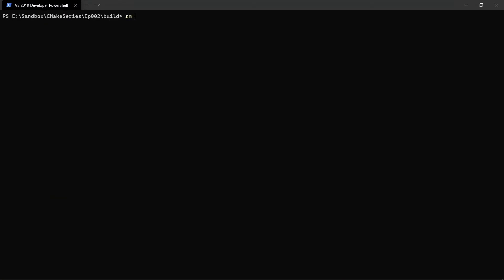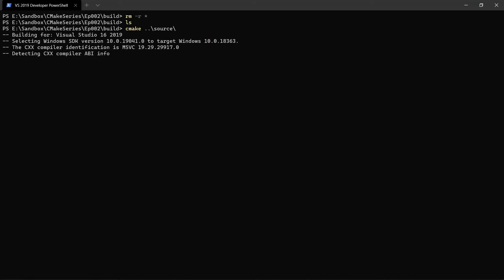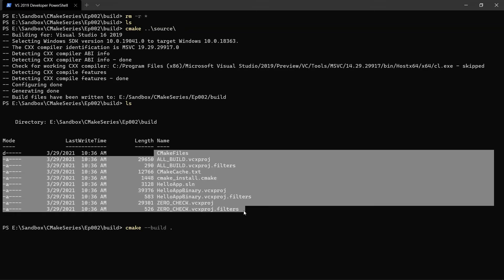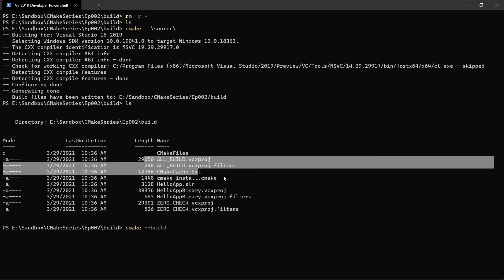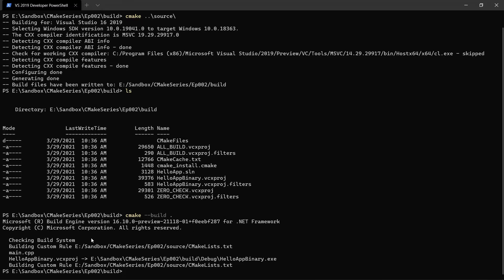So we're going to clear, remove everything recursively, and generate our project again. We're going to call CMake and tell it the path to our source directory — it's going to generate our project again. So to build our project, we don't want to care too much about the build system. CMake provides a way we can do this: we say CMake, we use the build command, and we tell it the directory where our project is. If we hit enter, CMake is going to call the build system and call MSBuild — it is going to generate our binary.